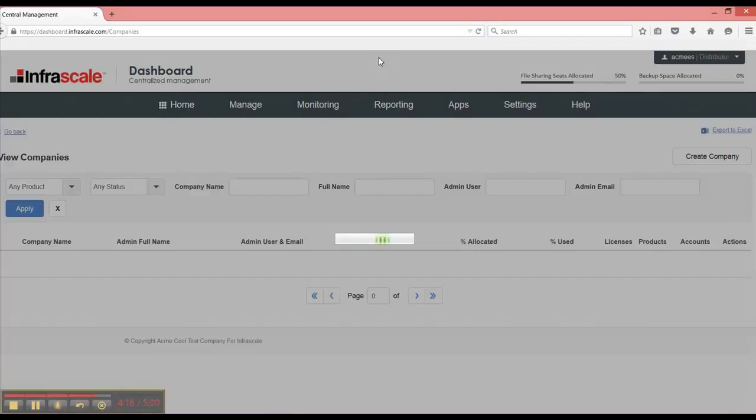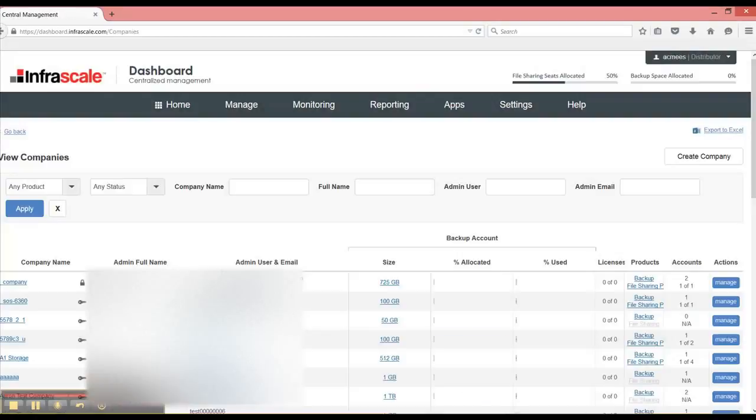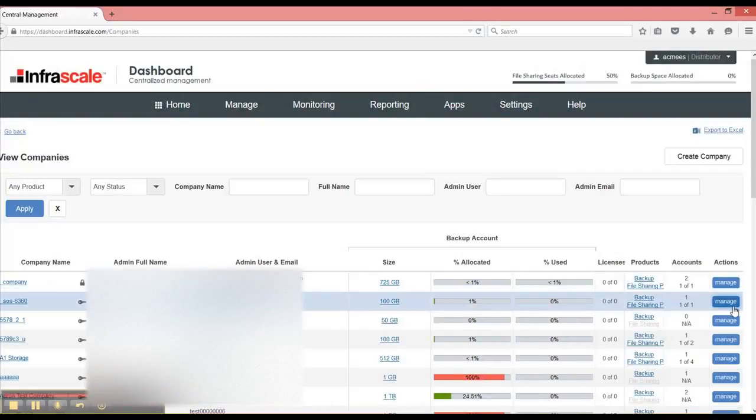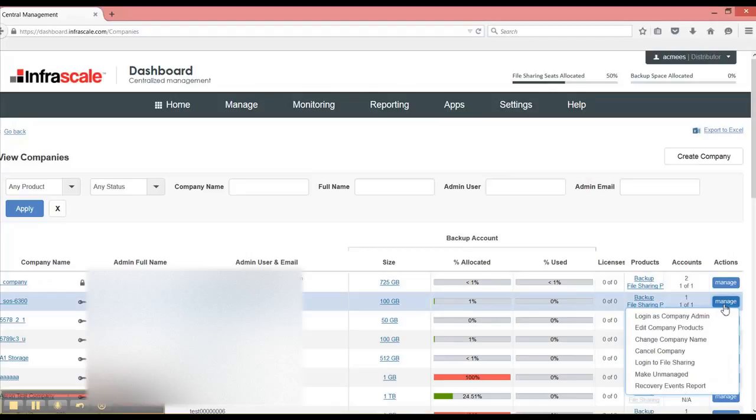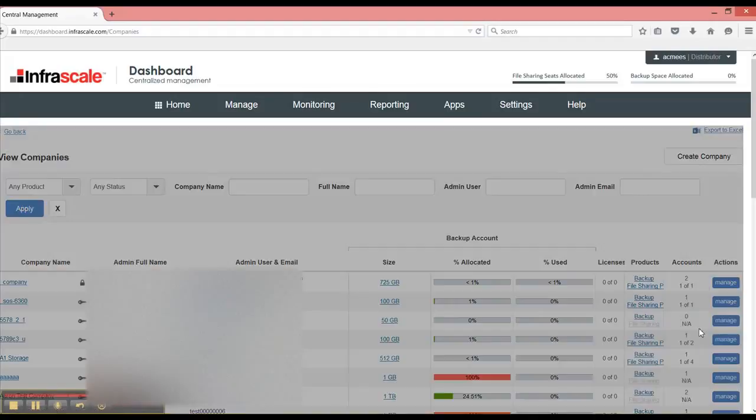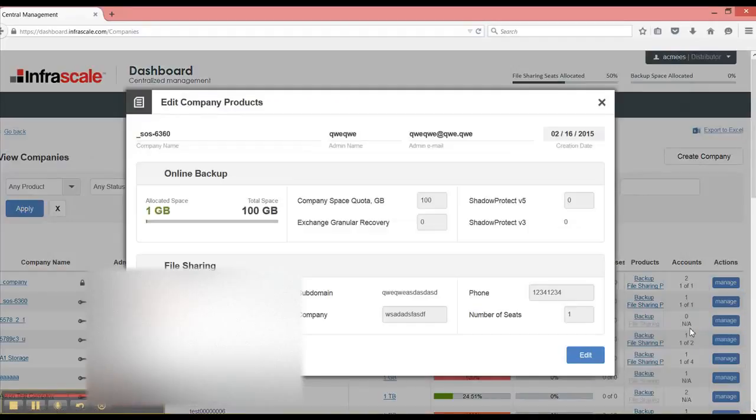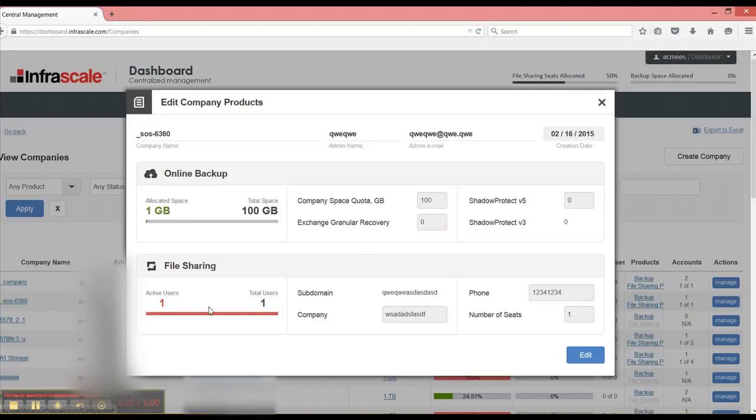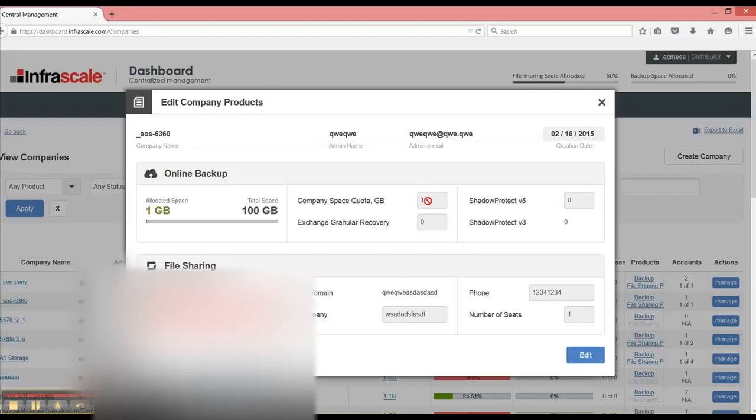To modify an account is just as simple. We select manage and then you edit company products. And here you can change the quota of both licenses for Exchange Granular Recovery, as well as Shadow Protect, as well as our file sharing product. And it's that easy to do.